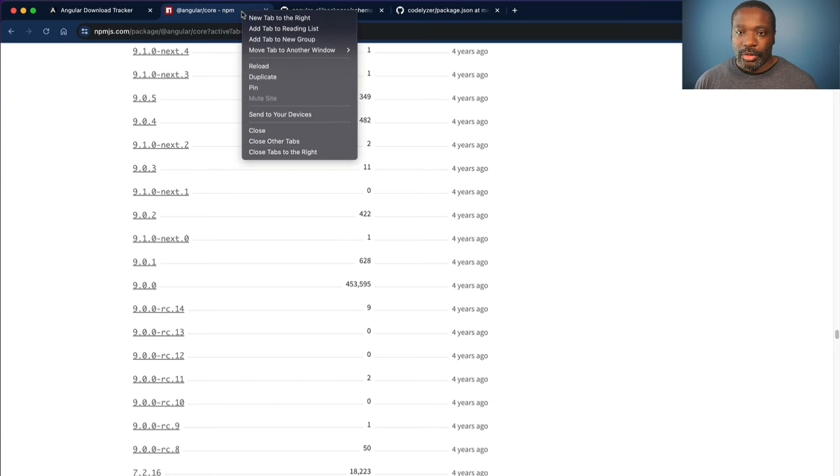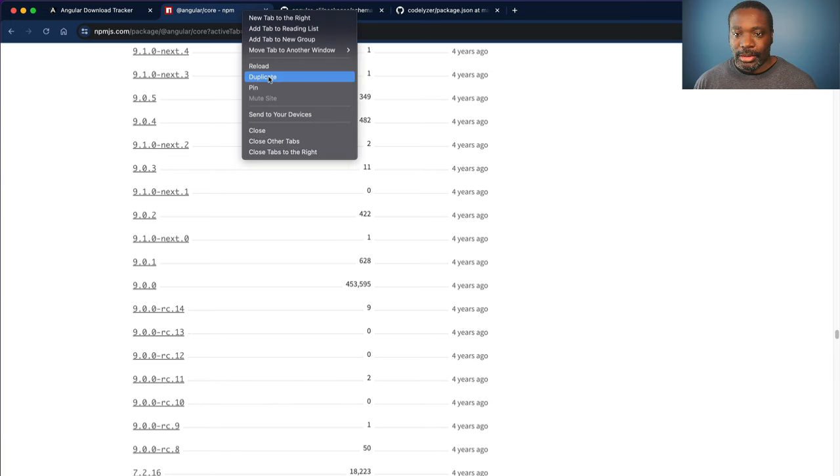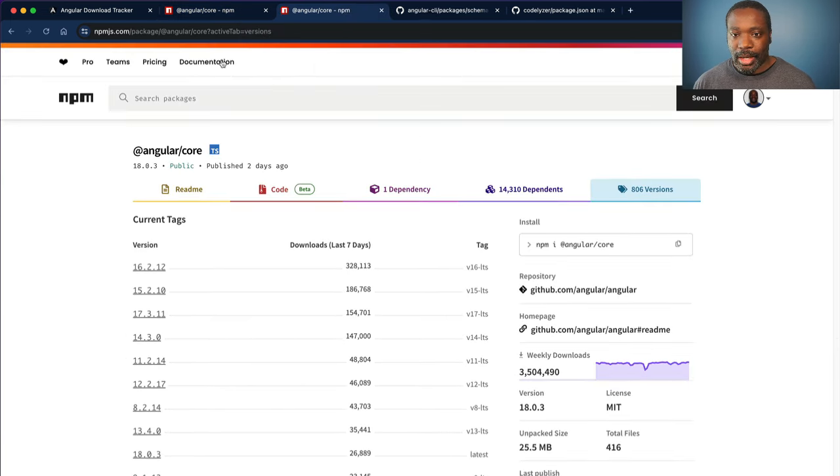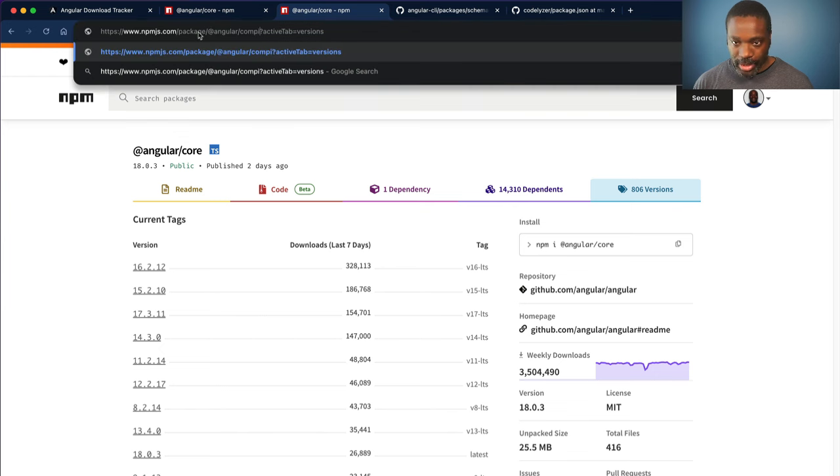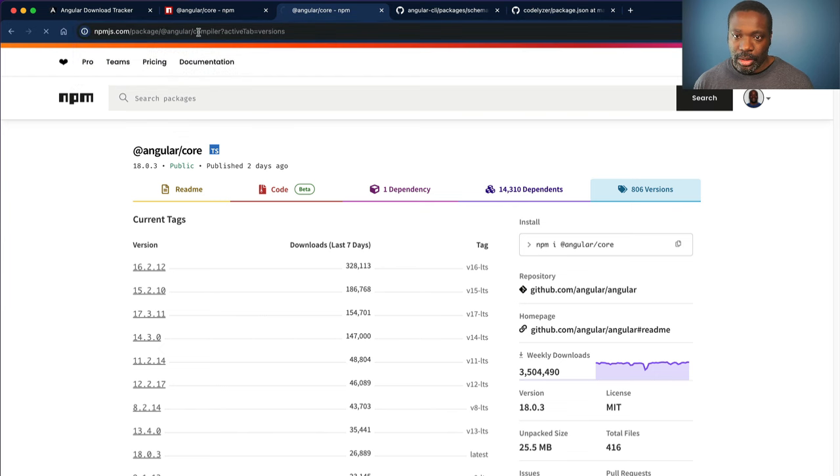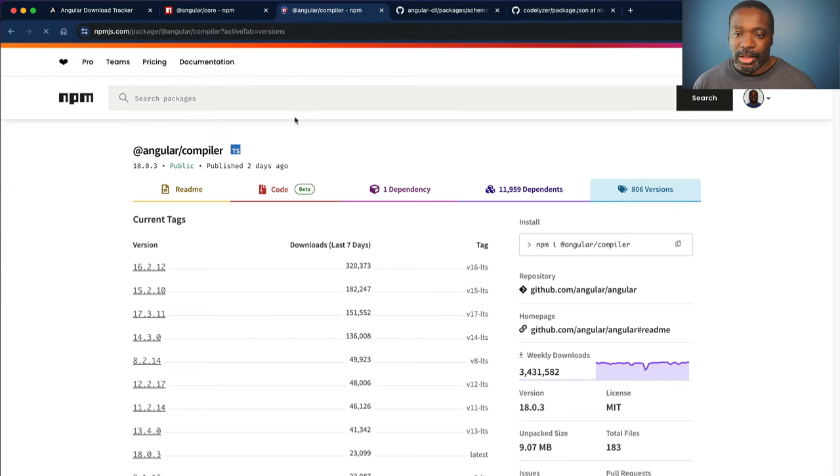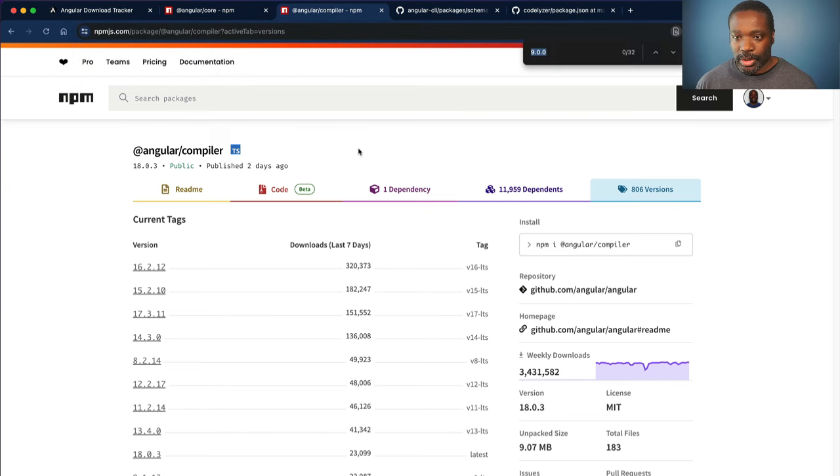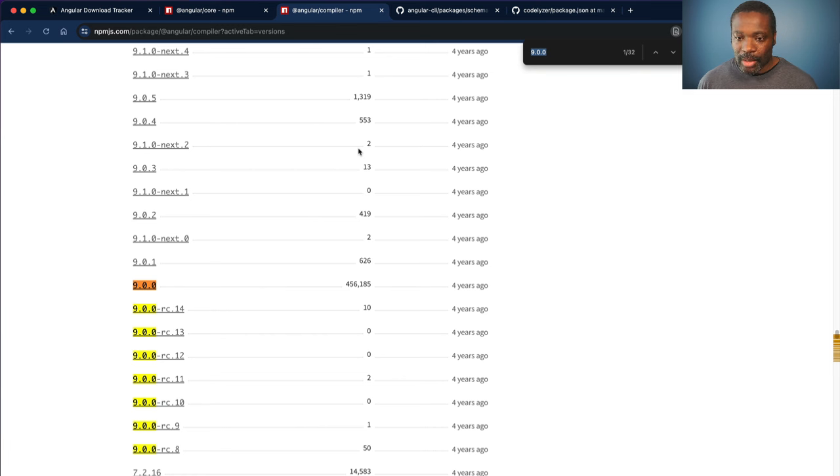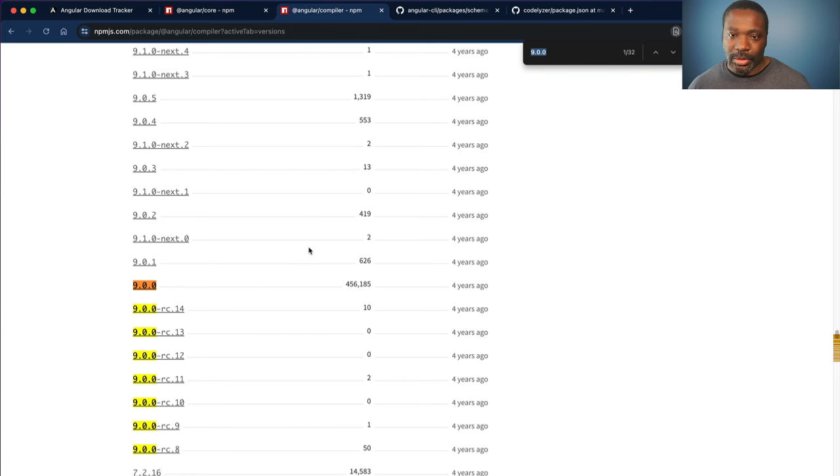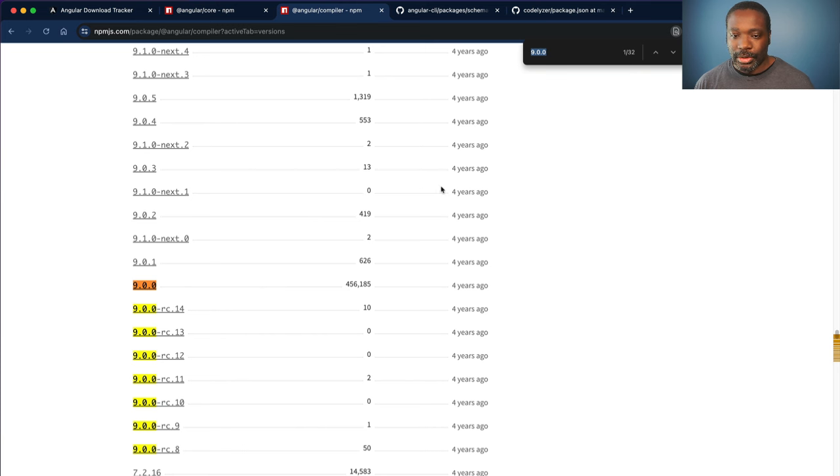So if we look at the Angular compiler package, we can see a similar story here. If we go to 9.0.0, 456,000 downloads in the past week. So it would be at the top of the list also.